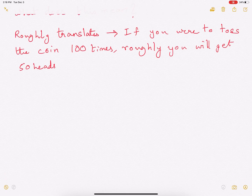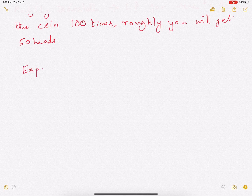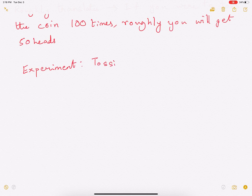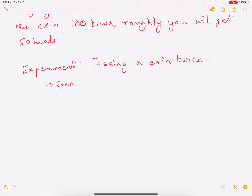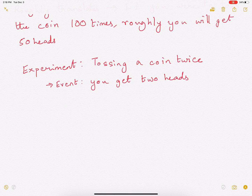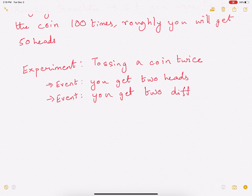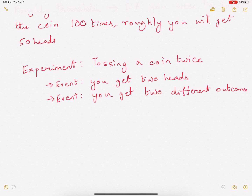Now let's talk about experiments and events. An example of an experiment is tossing a coin twice. An event related to this experiment could be that you get two heads. Another event you can define is that you get two different outcomes — maybe a heads and a tail, or a tail and a heads. So these are events, and the experiment is tossing the coin twice.